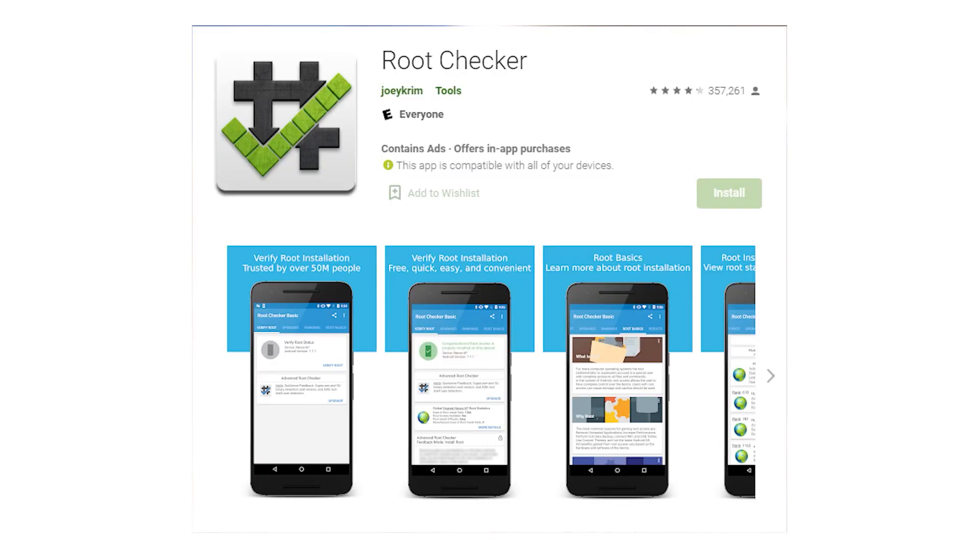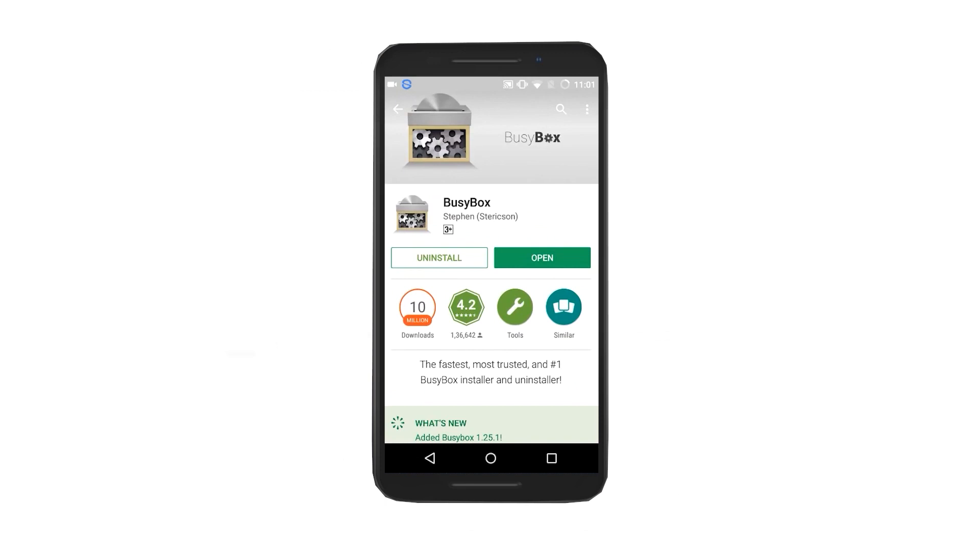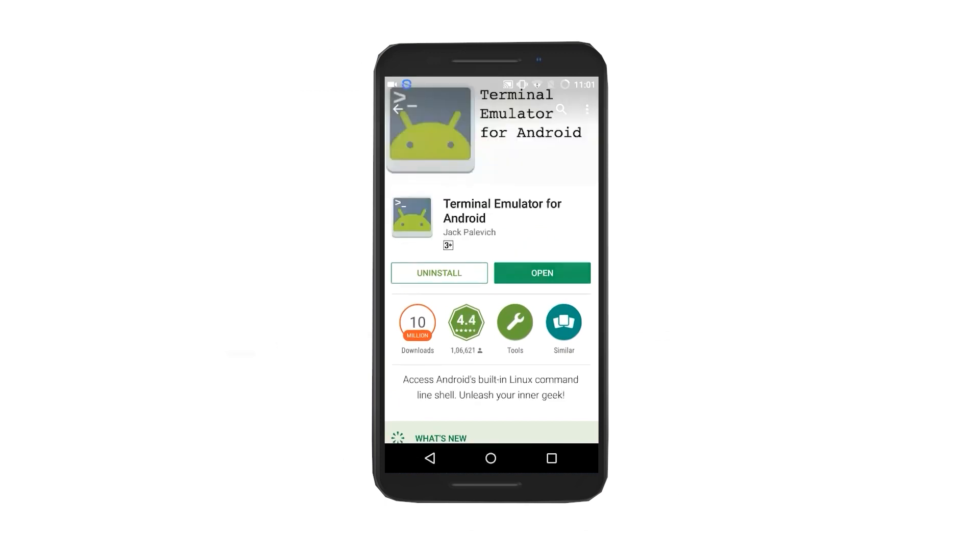After rooting install the root checker and busybox apps. To change the MAC address install terminal emulator for Android.